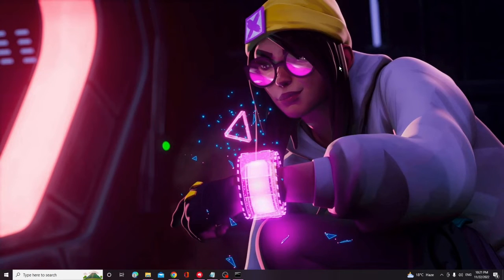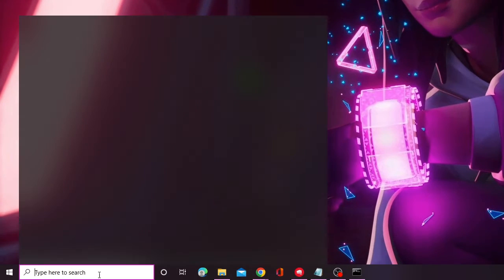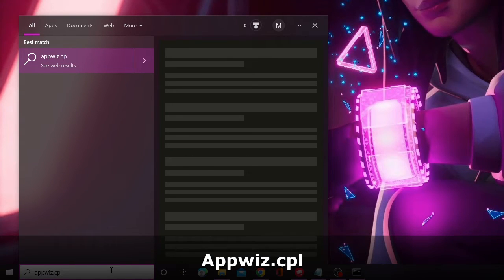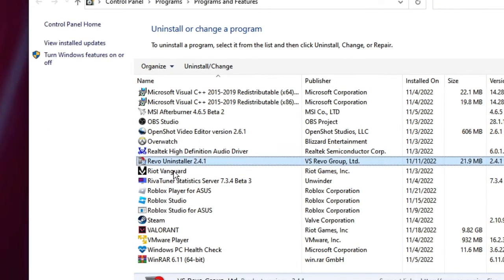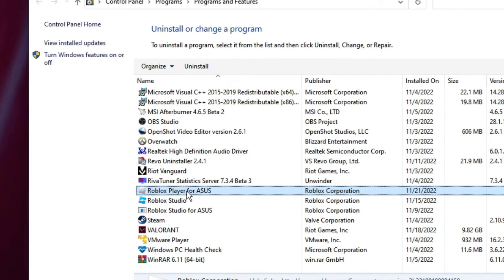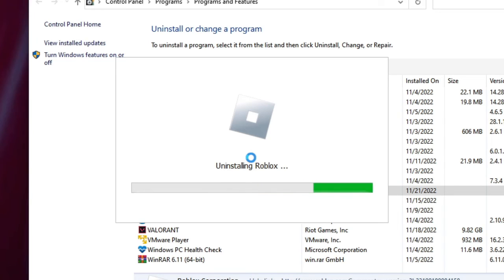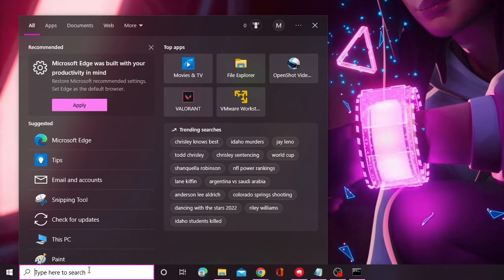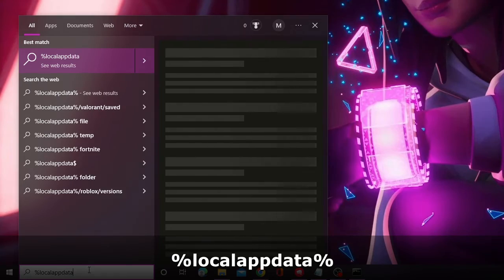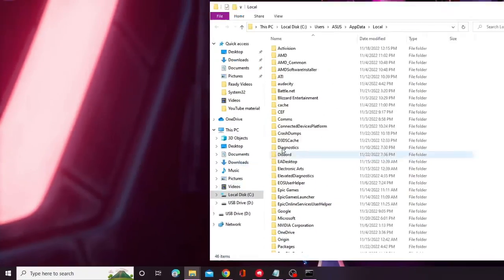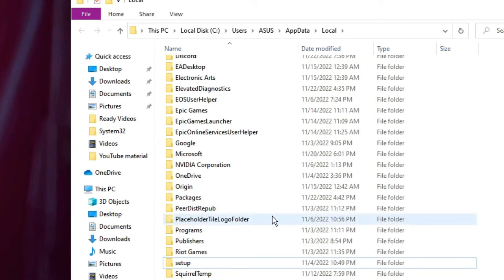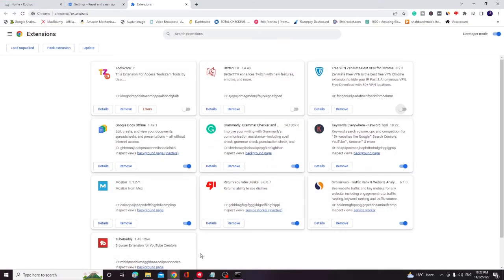If not, then you have to reinstall your Roblox player. Click on the search box and type "appwiz.cpl" and hit Enter. Look for Roblox in the list, select it, then click Uninstall from the top menu. This will uninstall Roblox. Once done, close it. Then click on the search box, type "%localappdata%" and hit Enter. Look for the Roblox folder, right click on it and choose Delete.